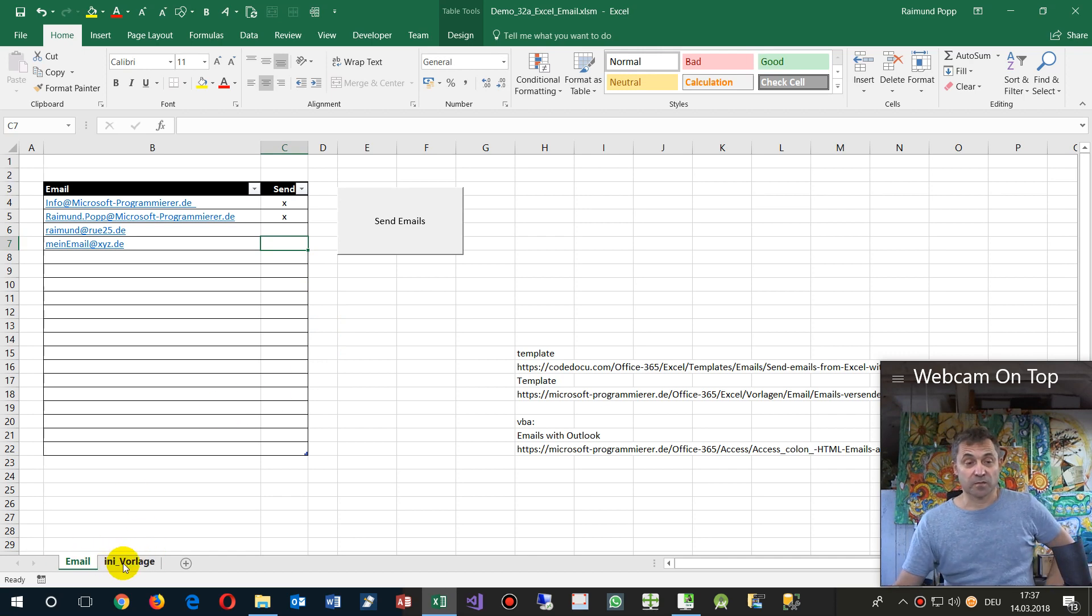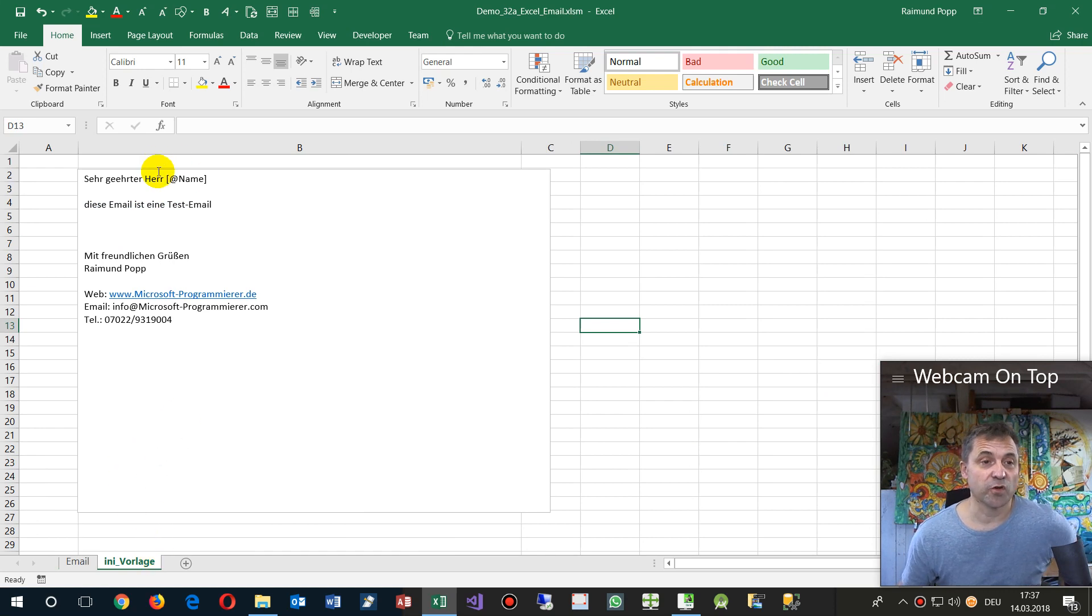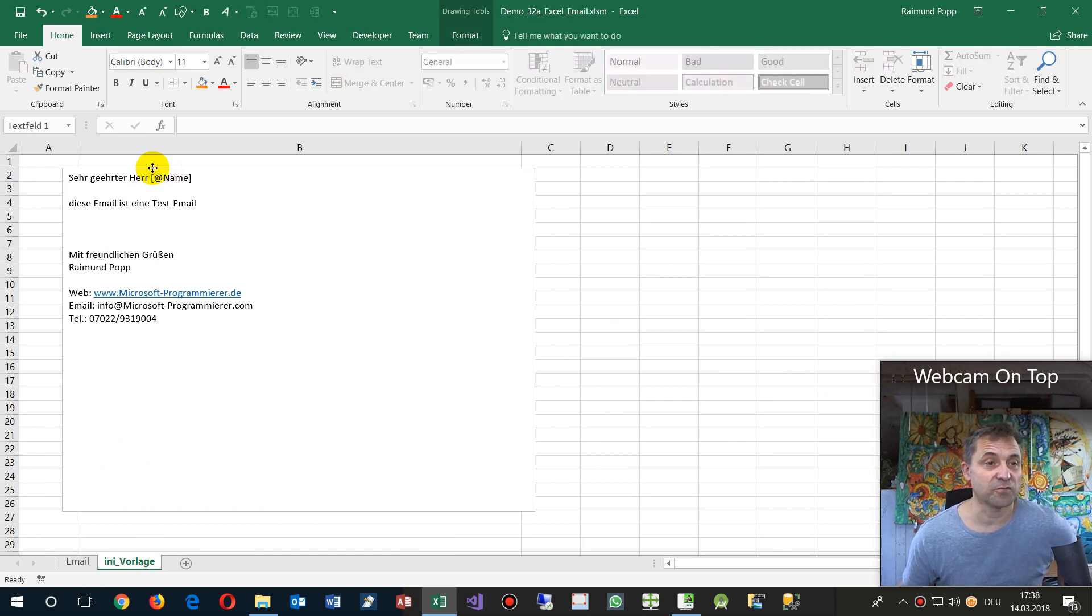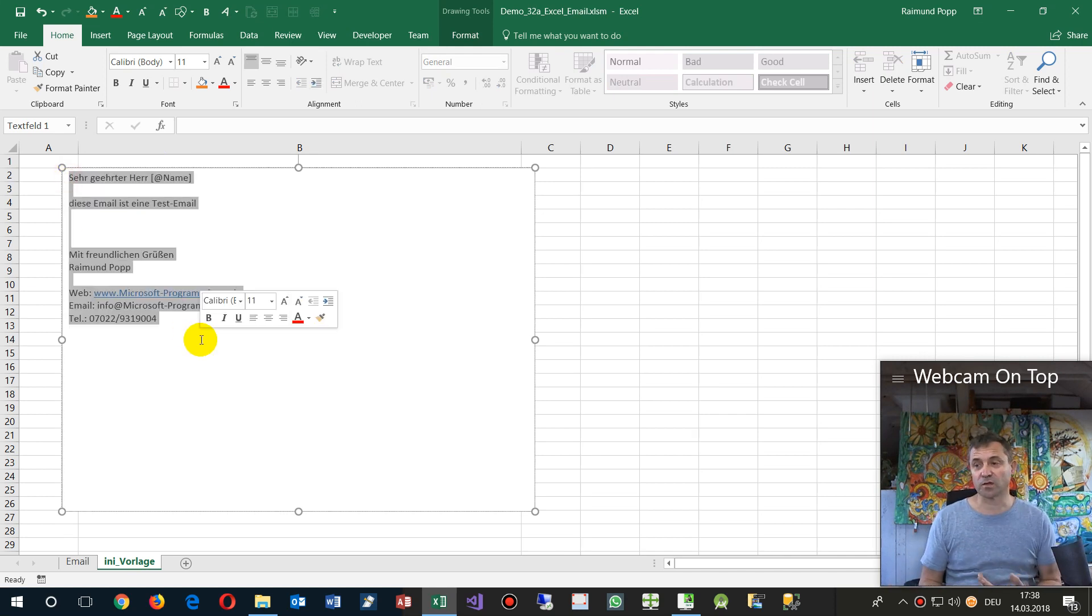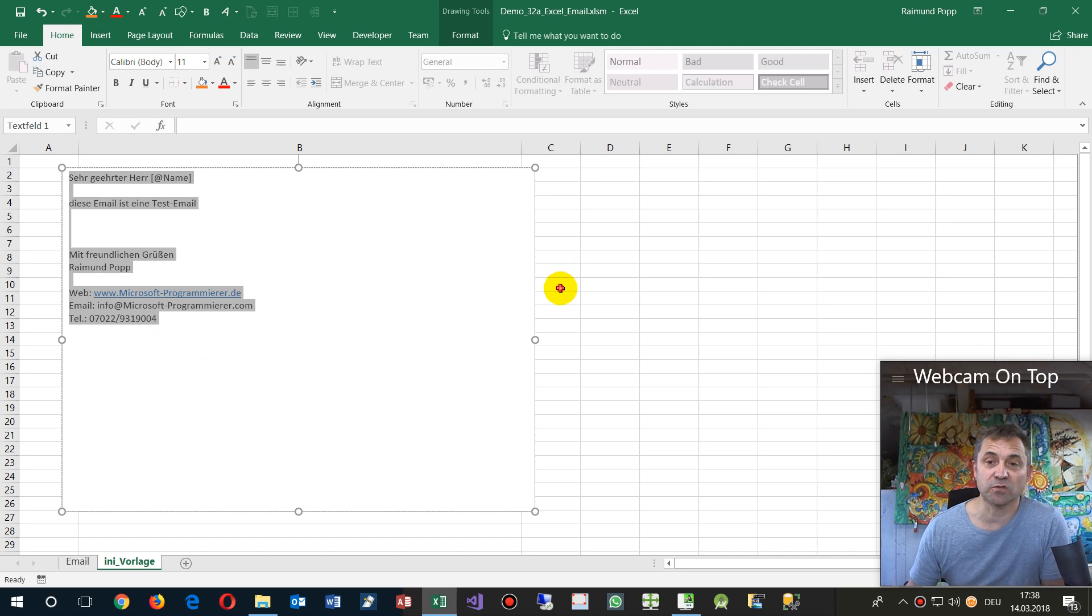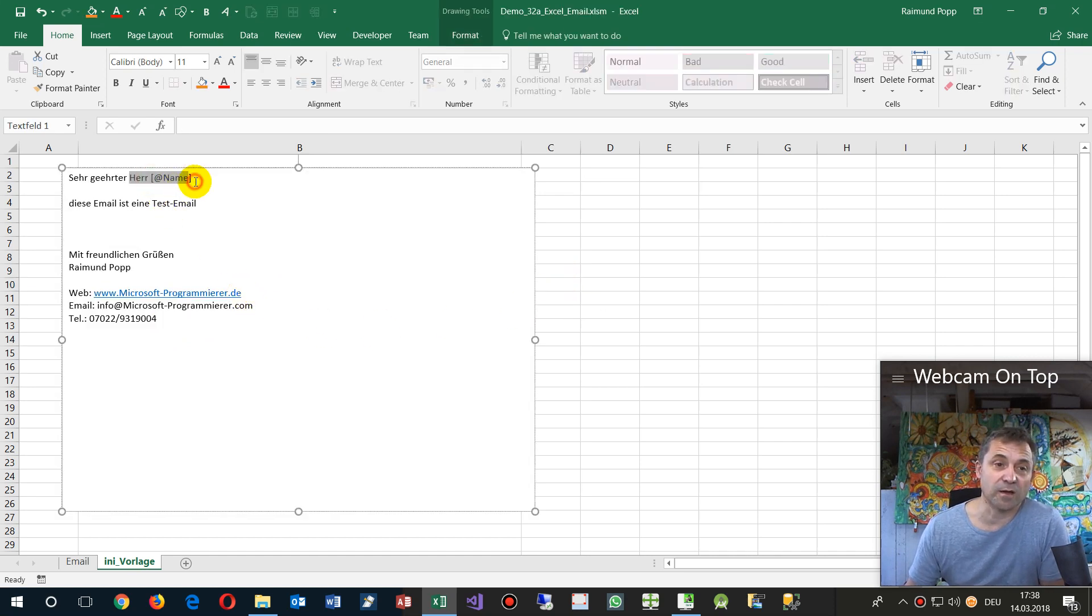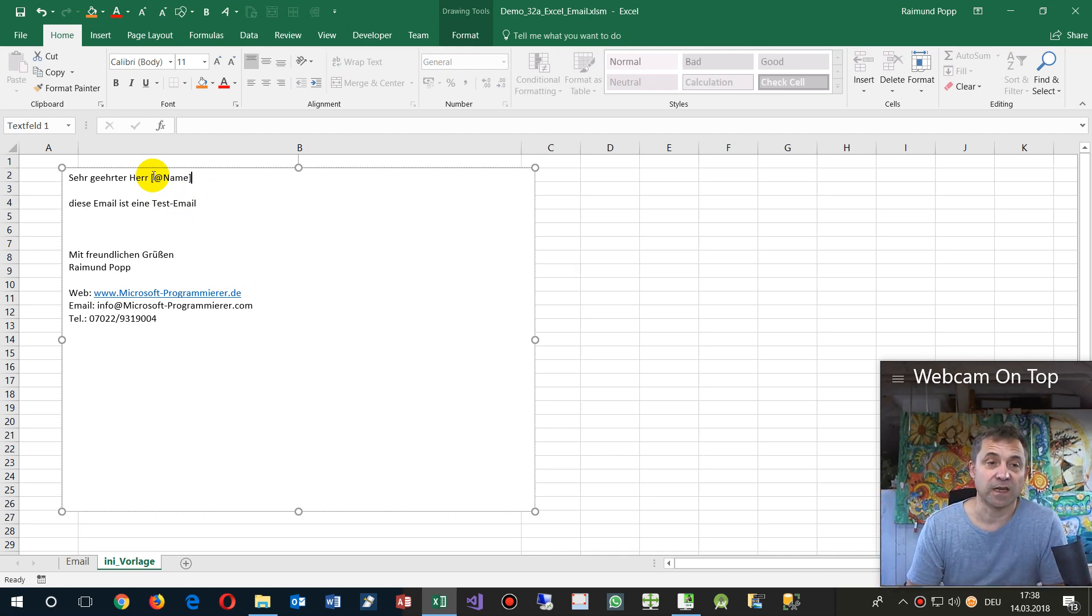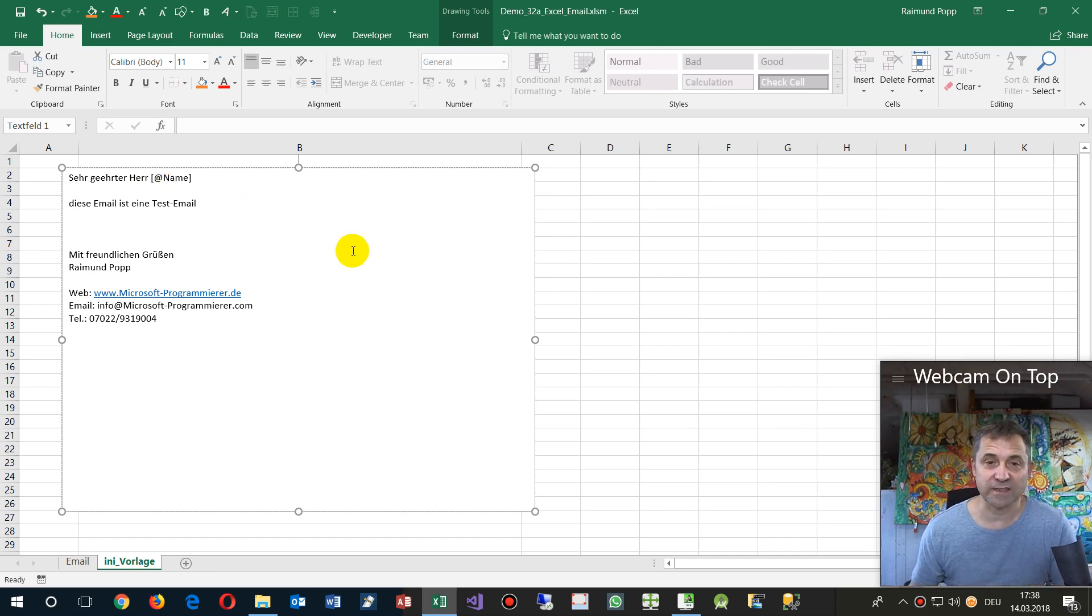There's a template sheet with German text, but you may use the same and rename it. Inside here you have the text which you want to take into your email, and I have a placeholder which is in brackets, like [name] for example, and I replace it at runtime.